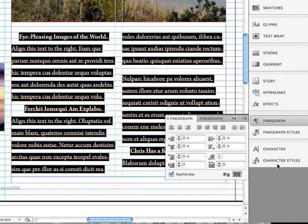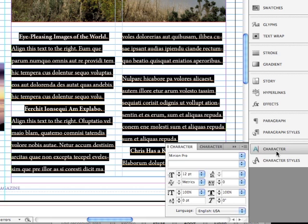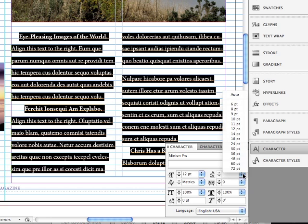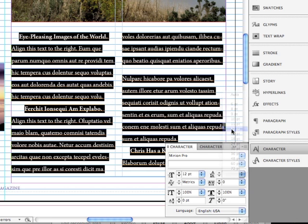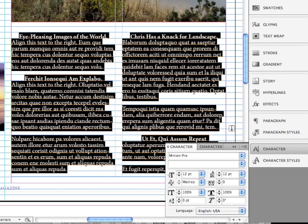I'm going to go back into my character panel, and I happen to know that a lot of these paragraphs are set with leading that is greater than 12 points. If your leading does not fit within the grid, it's going to go to the next grid line. So let me just start by changing this to 12 points. Ah, now it aligns to all of those grid lines.